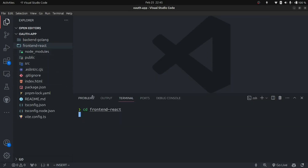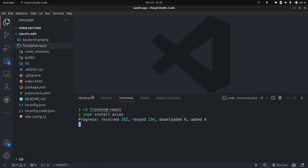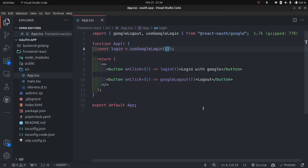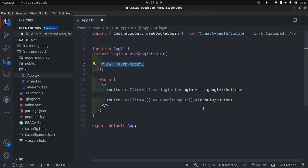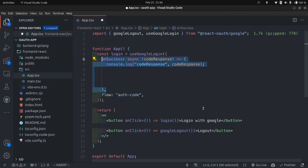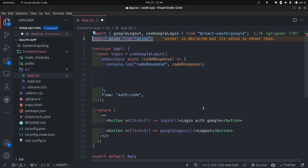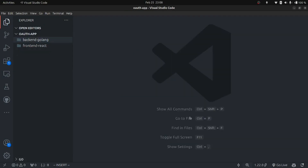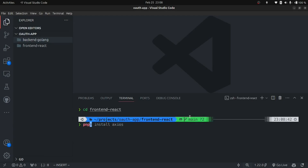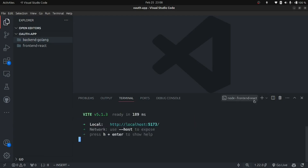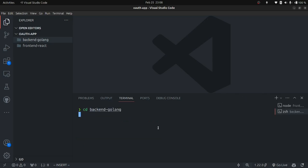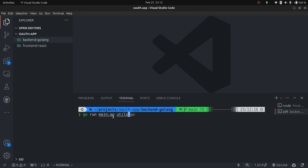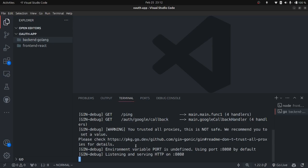Now let's make the frontend changes for the authorization code flow. First install Axios, which we'll use to call the backend. Open app.tsx, use the useGoogleLogin hook, pass authCode as the flow, and pass the onSuccess parameter. Log the code response, import the Axios module, make a call to our backend server endpoint, and log the response. Now start both applications — CD into the frontend folder and start the frontend, then open another terminal, go into the backend folder, and run go run main.go utils.go to start the server on port 8080.